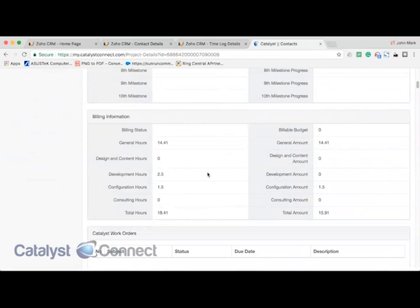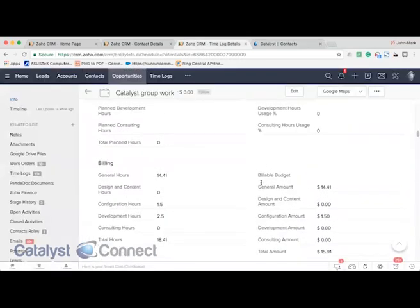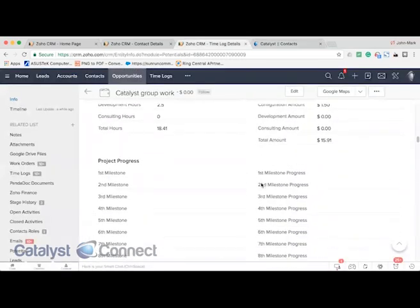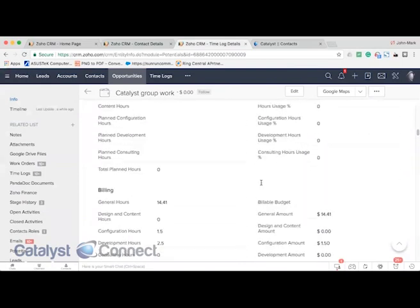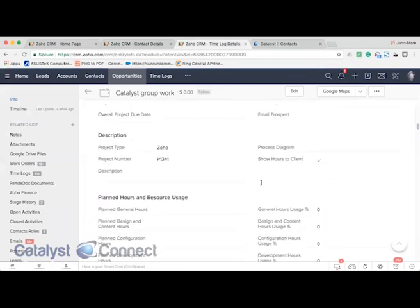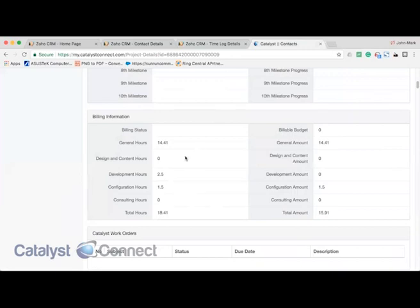If we have our tracking for that client and we want to provide them insight into how many hours we've tracked against that project, we can toggle that option here within the opportunities tab. We have a simple checkbox to show hours to client, and in that case the section will show up with how many hours we've logged for each type of work for this particular project.